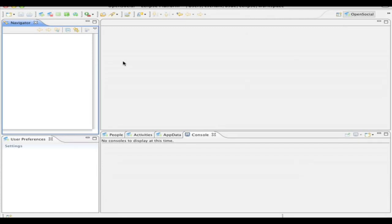Hello, my name is Chris Schalk. I'm a Google Developer Advocate, and I'm here with Yoichiro Tanaka, the creator of OSDE, which is an Eclipse plugin that allows you to do open social development entirely within Eclipse. So let's go ahead and do a demonstration of how to use the OSDE plugin inside of Eclipse.